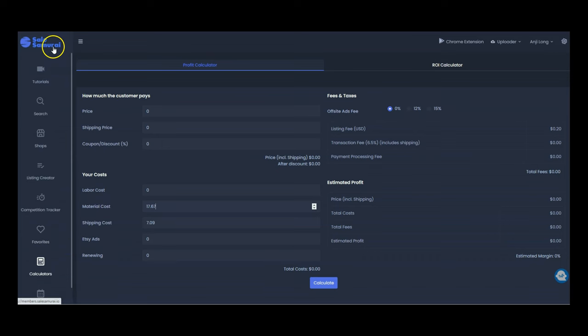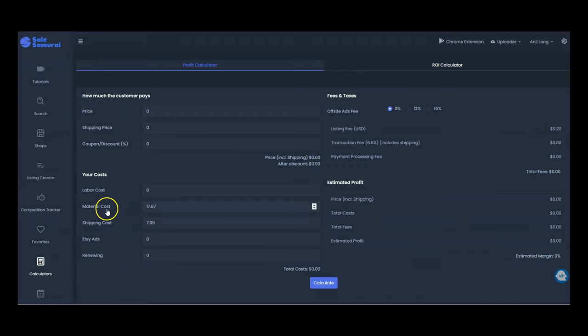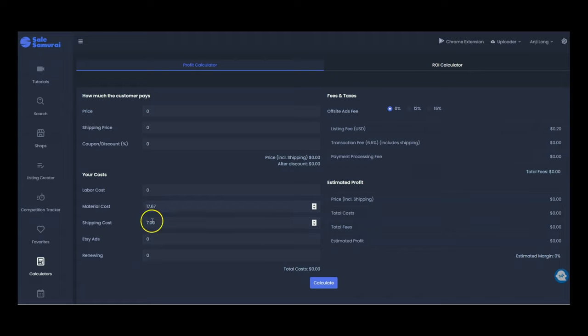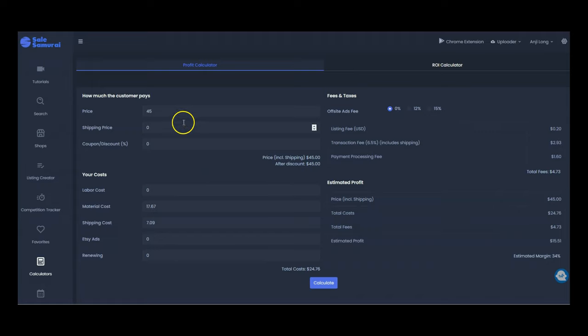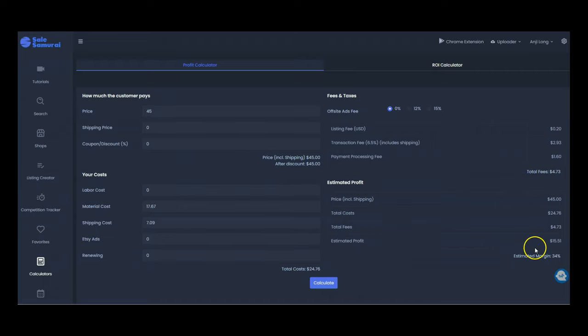So now back to the Sales Samurai calculator. We are typing in the material cost of the blanket $17.67, shipping cost $7.09 and then we're going to put the cost that we want to charge the customer up here and go from there. So the average price point as we saw for blankets according to Sales Samurai is about $47. So I think a $15 profit margin is pretty good for a blanket so I just typed in $14.45 and as you can see here that gives you a 34% profit margin.